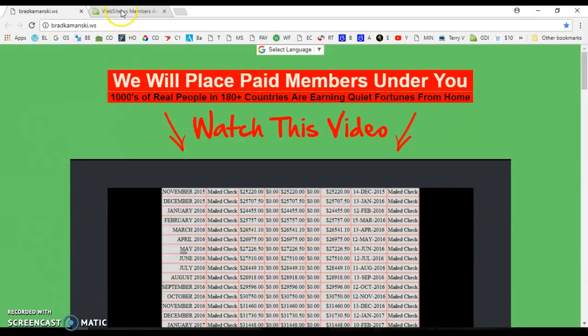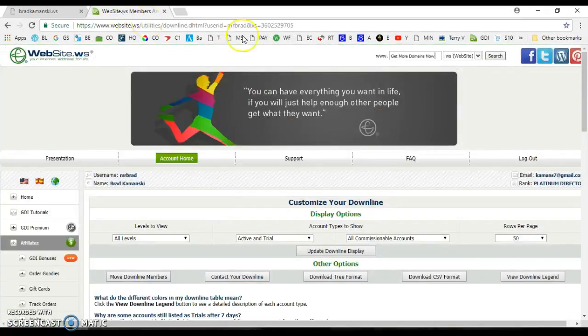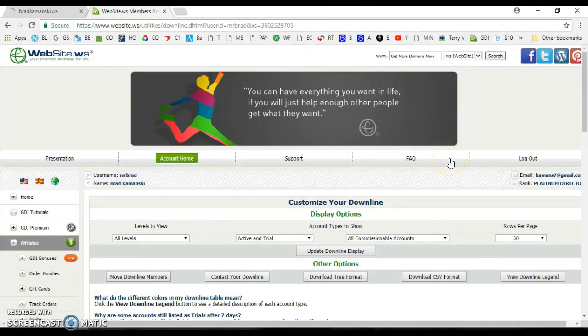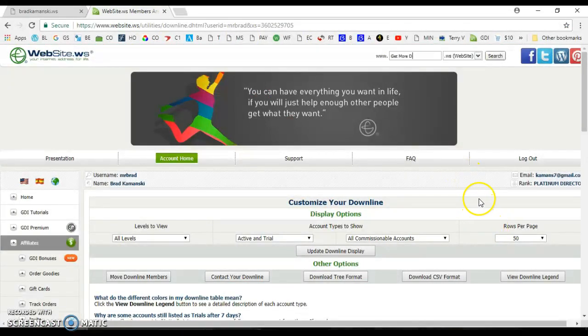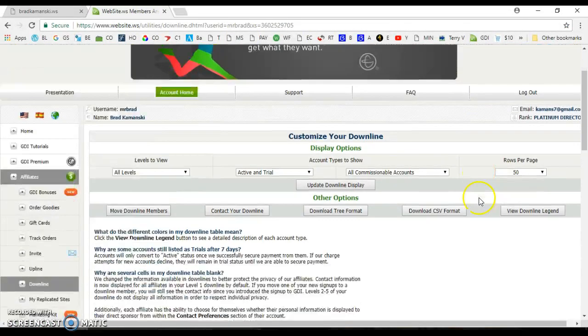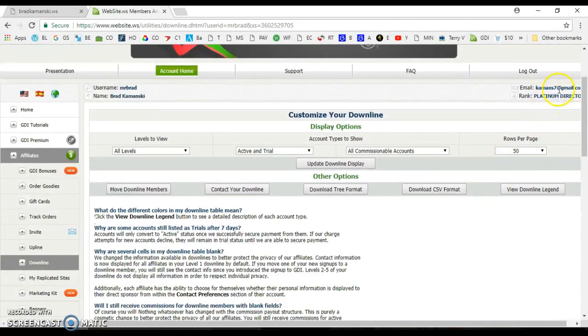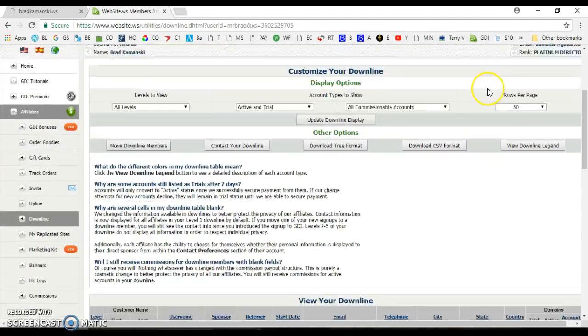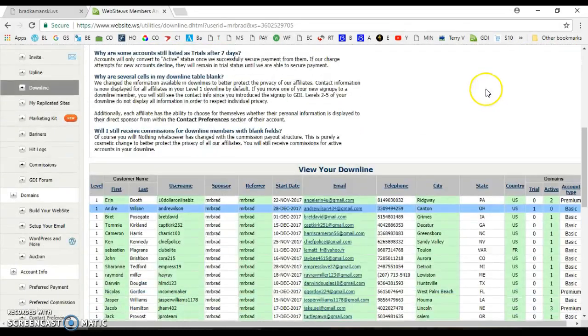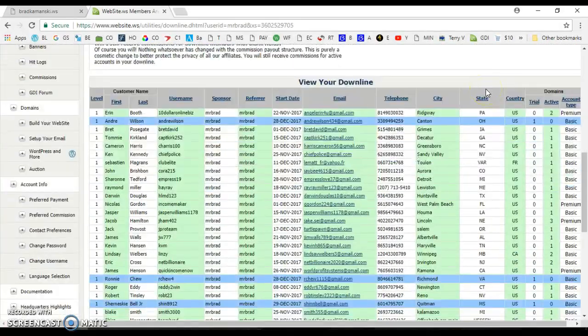Let me show you real quick just so you know I'm not joshing you like some people online do. They make up fake screenshots. Okay, here's my account, there it is, Cayman7. That's me, Brad. Okay, here's my downline.